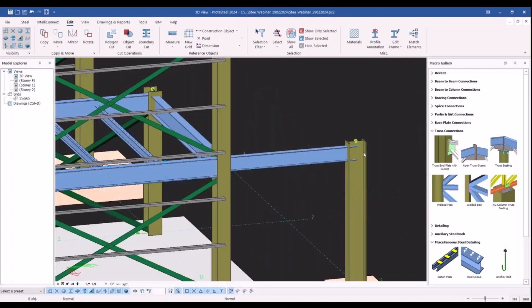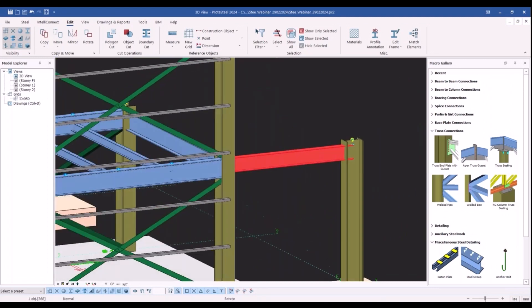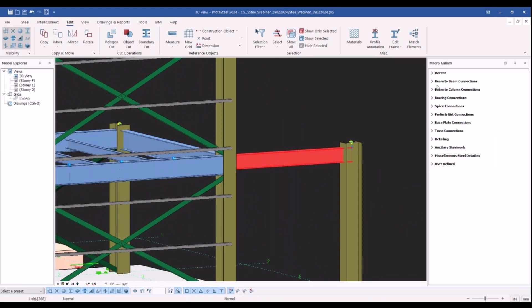The knee connection macro can be accessed from the macro gallery in the beam to column connections section.